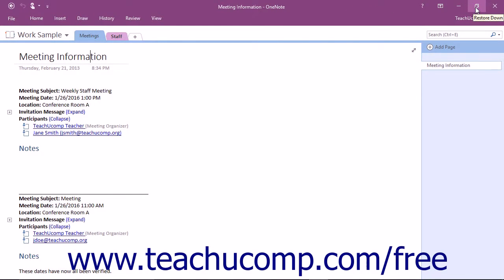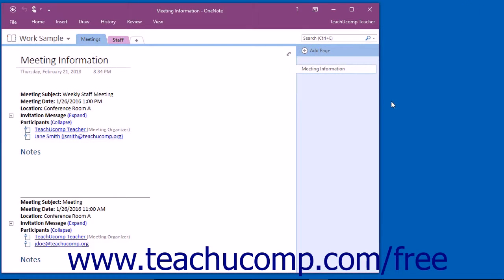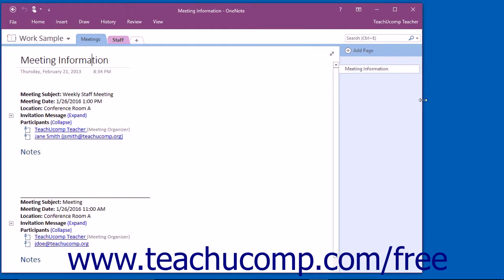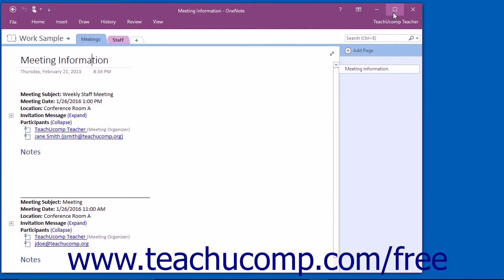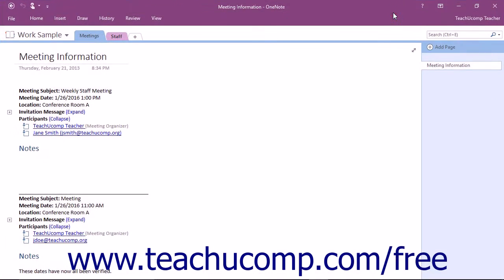Clicking the Restore Down button will change the size of the window, allowing you to size and position it on screen as you wish by using your mouse. When you click the Restore Down button, it will toggle back into the Maximize button.